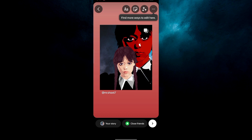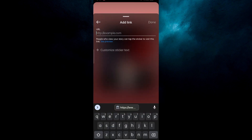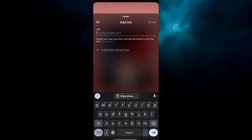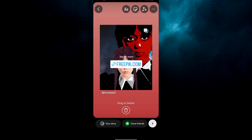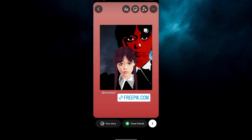Now click on the emoji icon, which is located after the text option, then select your link from there, paste your link, and click done. The link is now added to your picture.